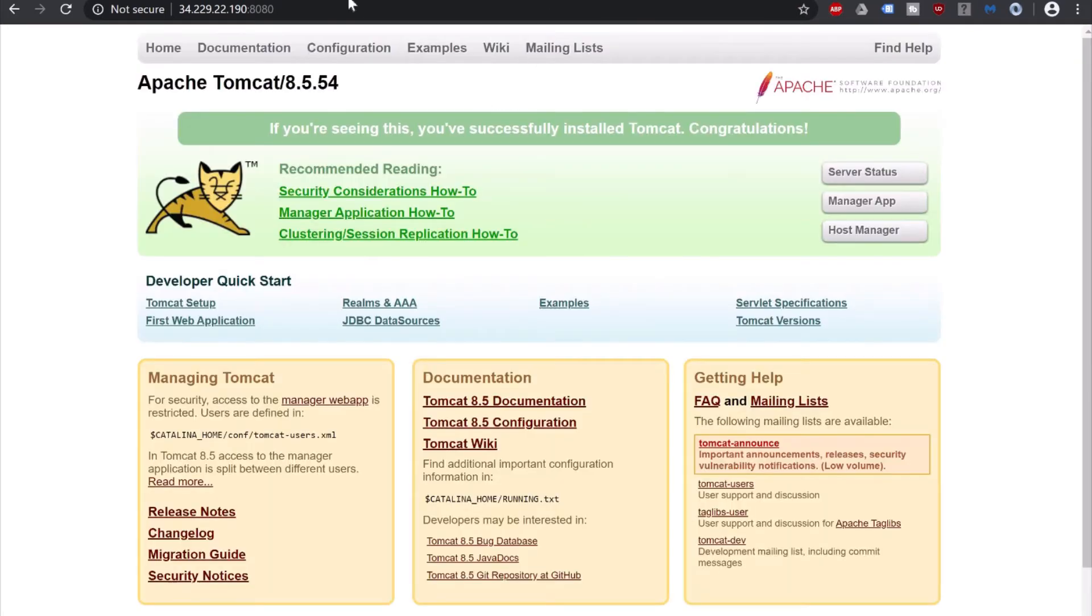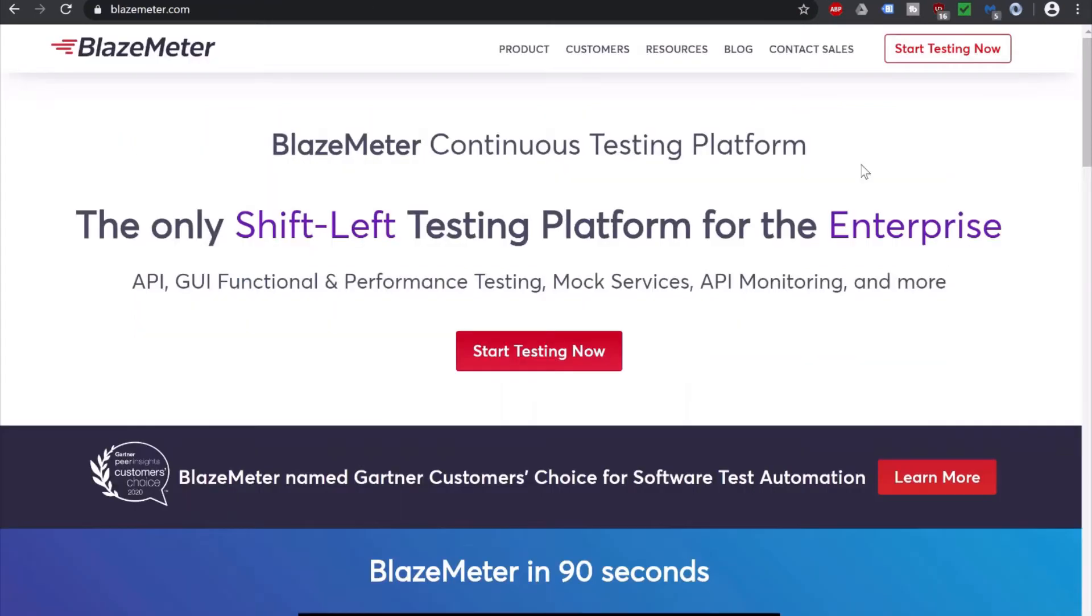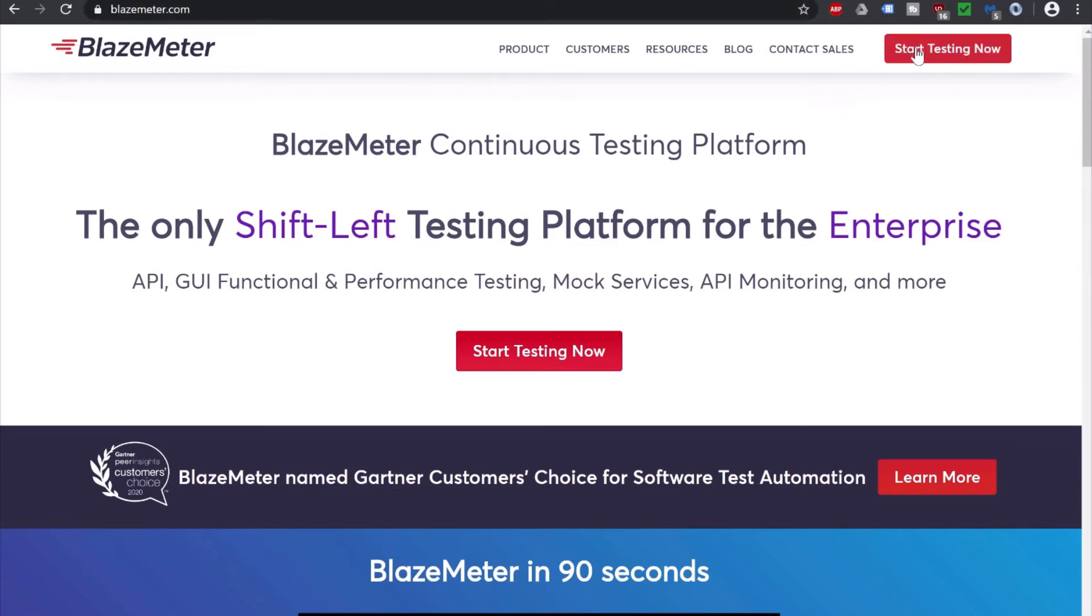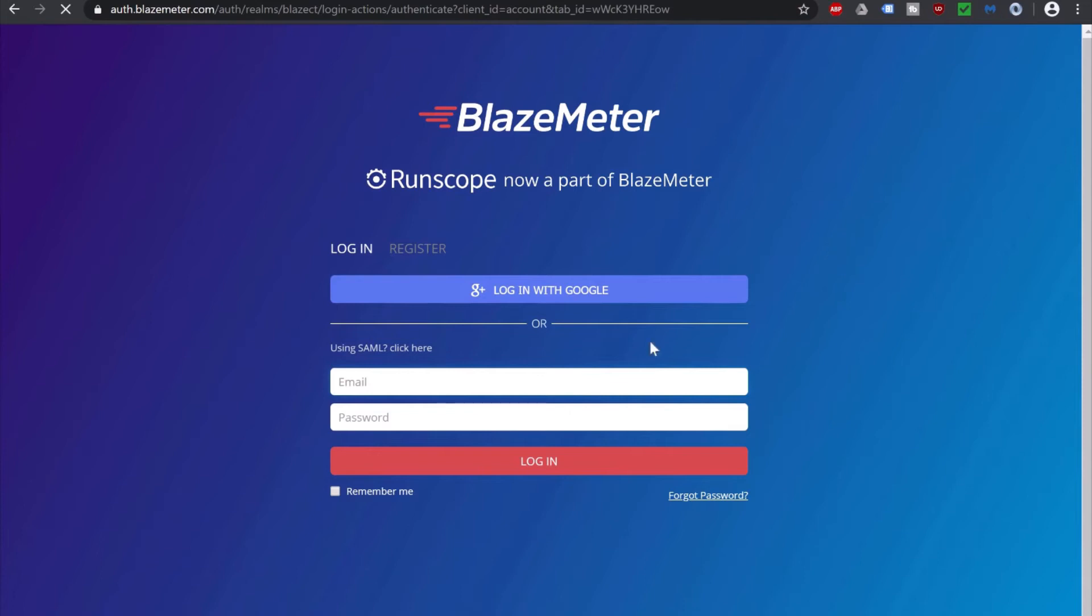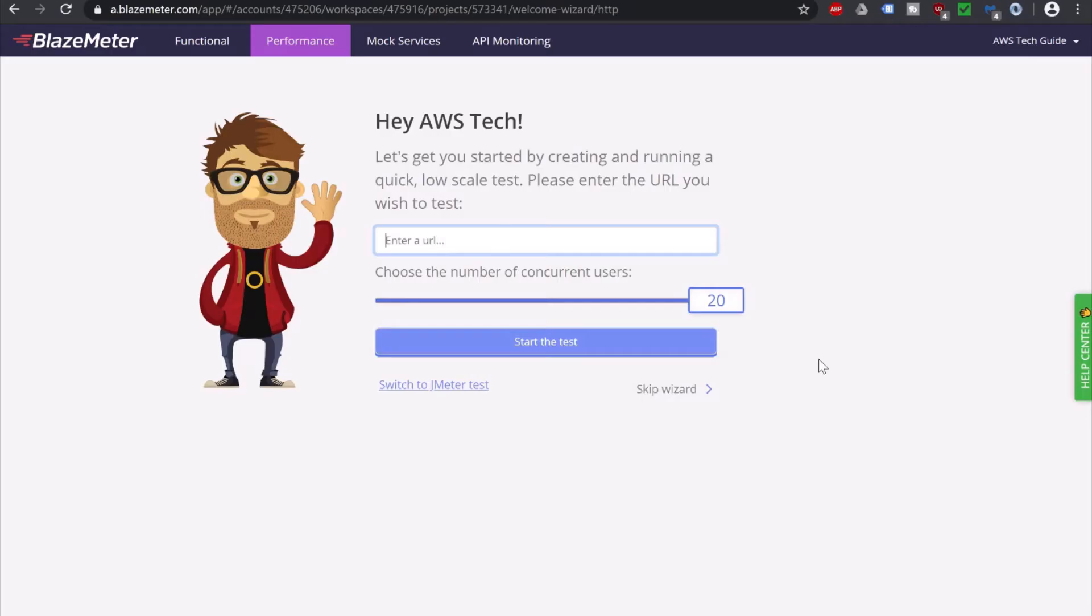Our Tomcat is running and here goes the BlazeMeter as I told you. To start with BlazeMeter, please go to blazemeter.com and you can click on start testing now. If you don't have the login already, then you have to register with your first name, last name, email and company is optional. So since I have the login already, let me login. I am logged into my BlazeMeter account. This is how it looks.